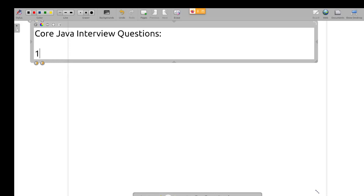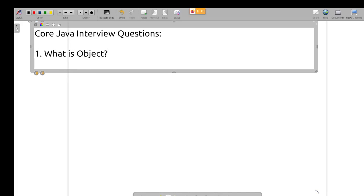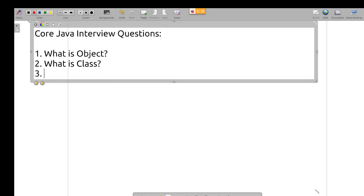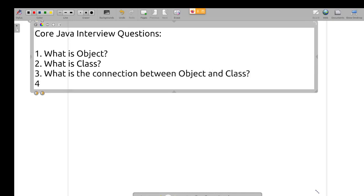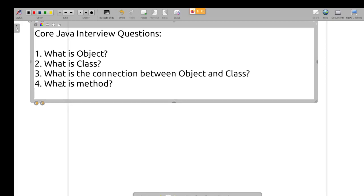First: what is an object? What is a class? What is the connection between object and class? What is a method?